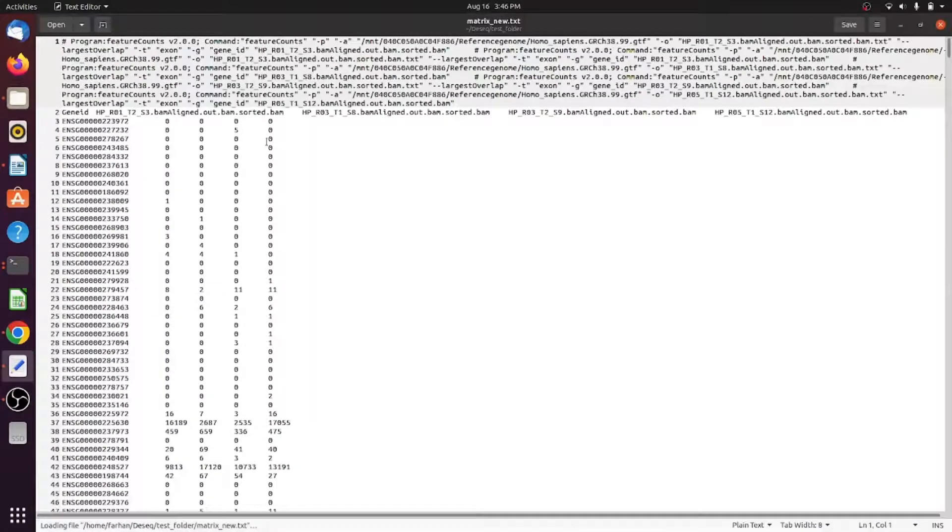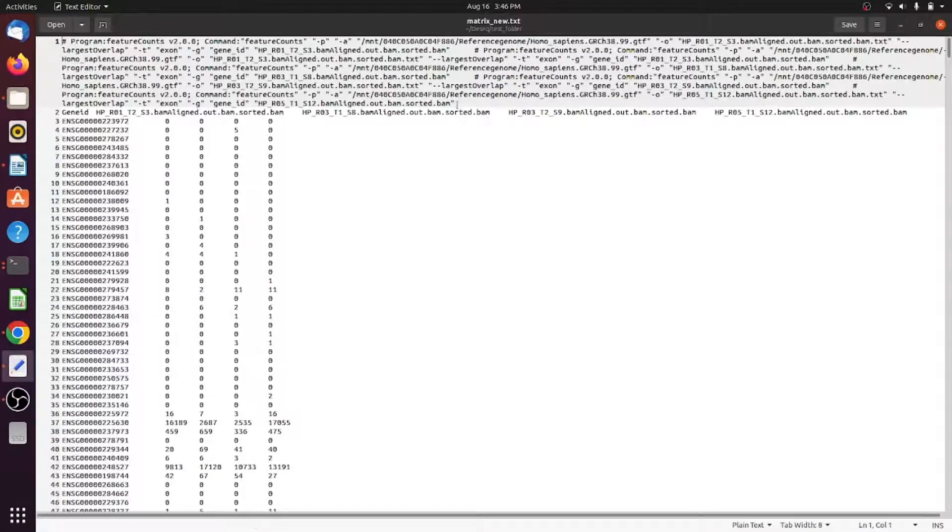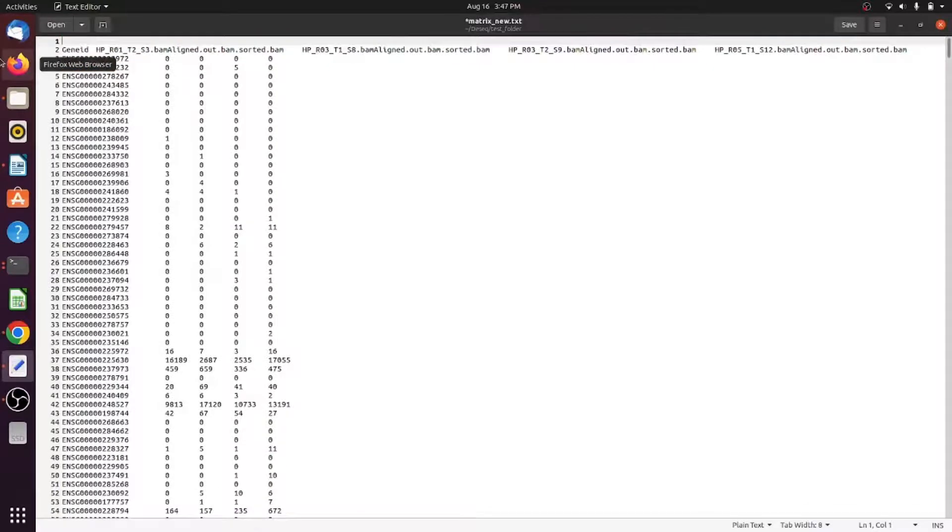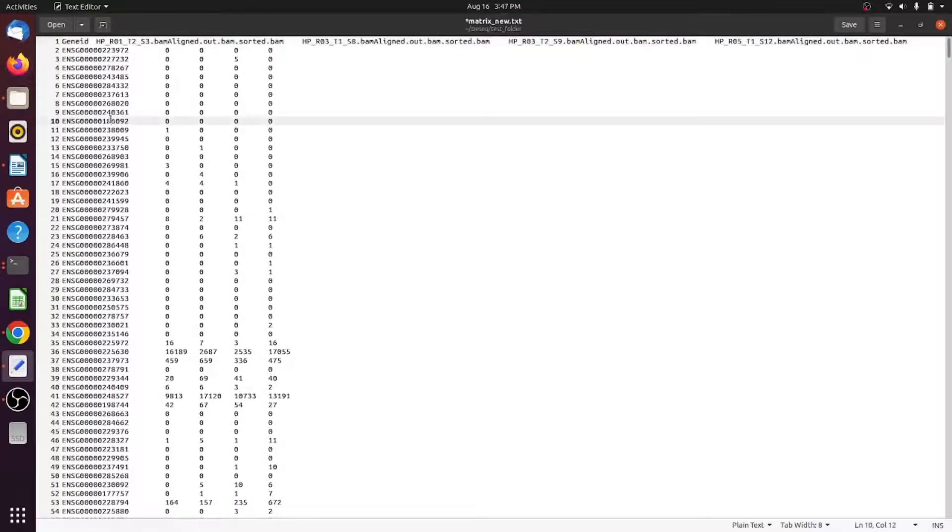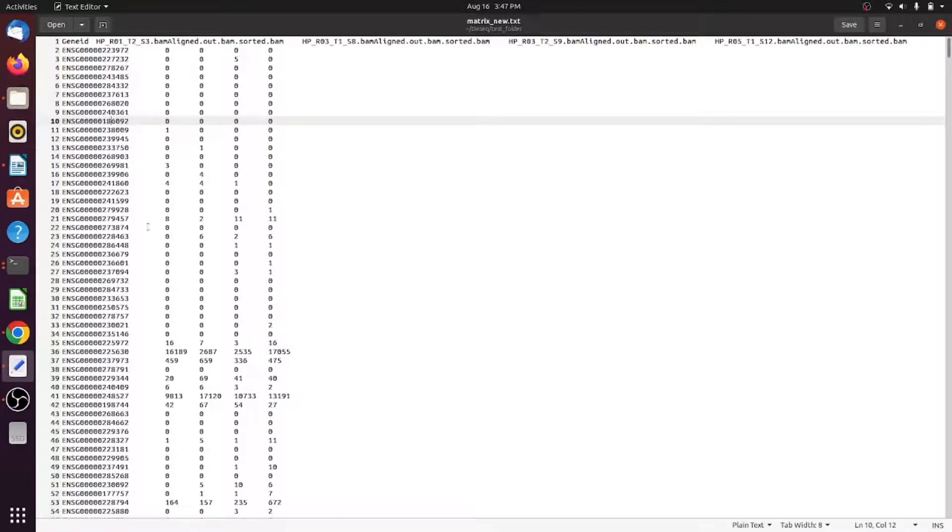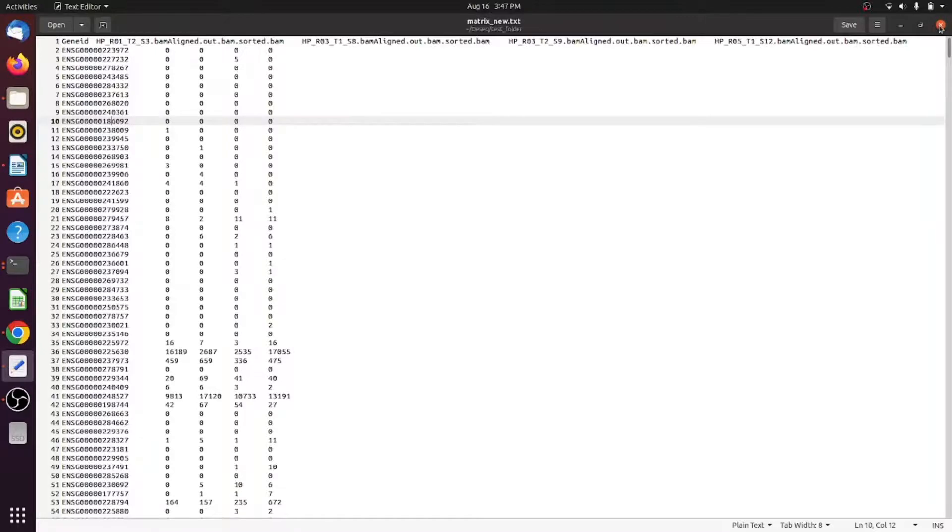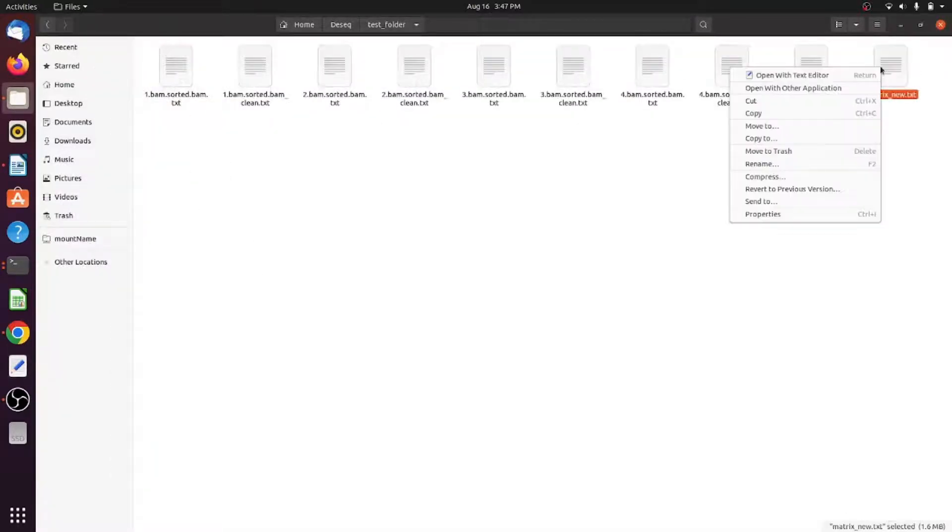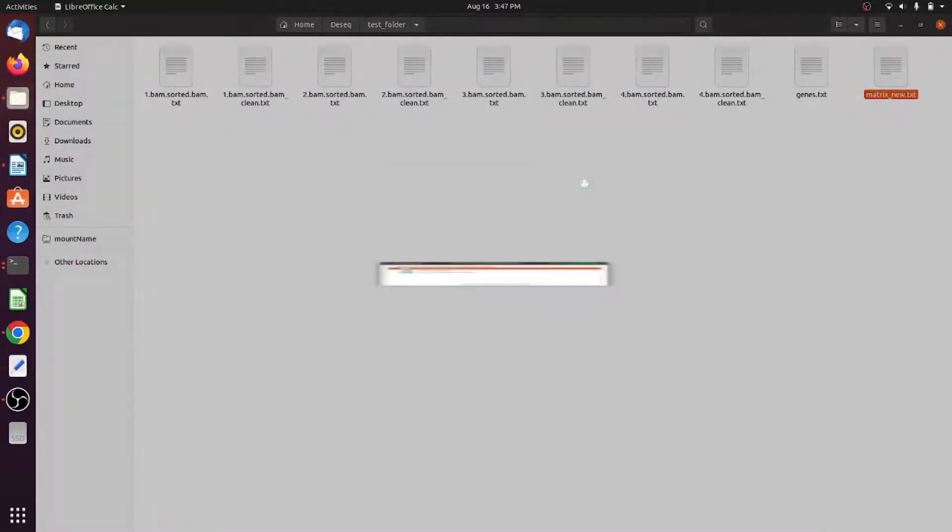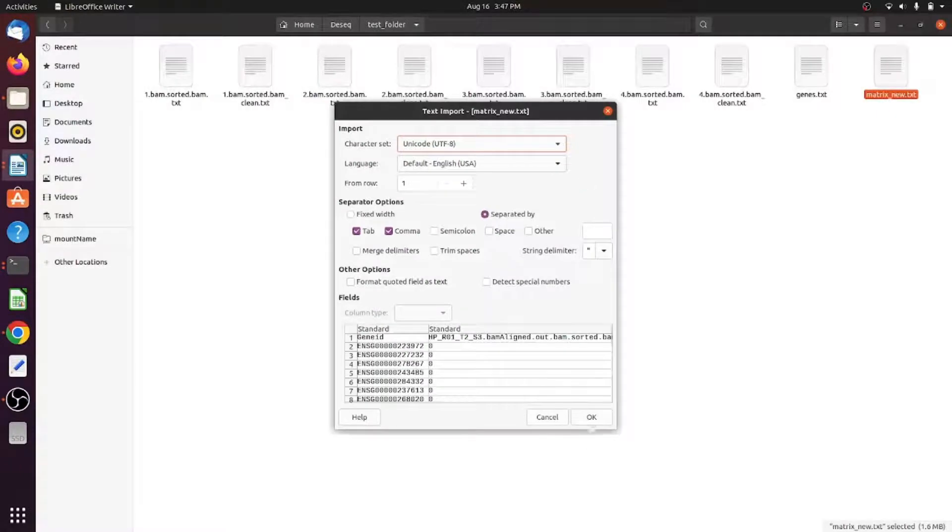If you want to open it, you can open it. The first line you can delete because that's extra. Now this is the DESeq input for DESeq or edgeR or limma or any other differential expression analysis. To make it more clear, I'll open it in Excel.